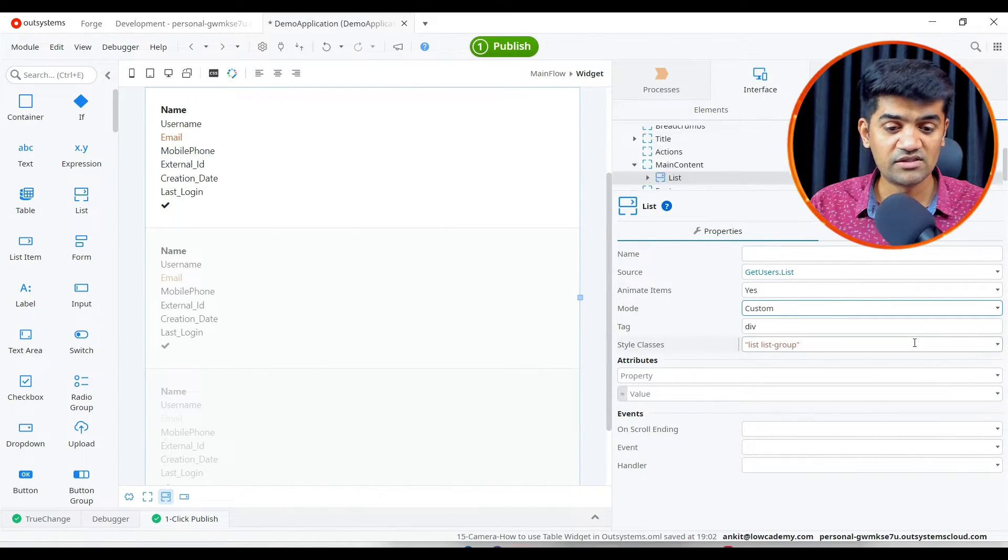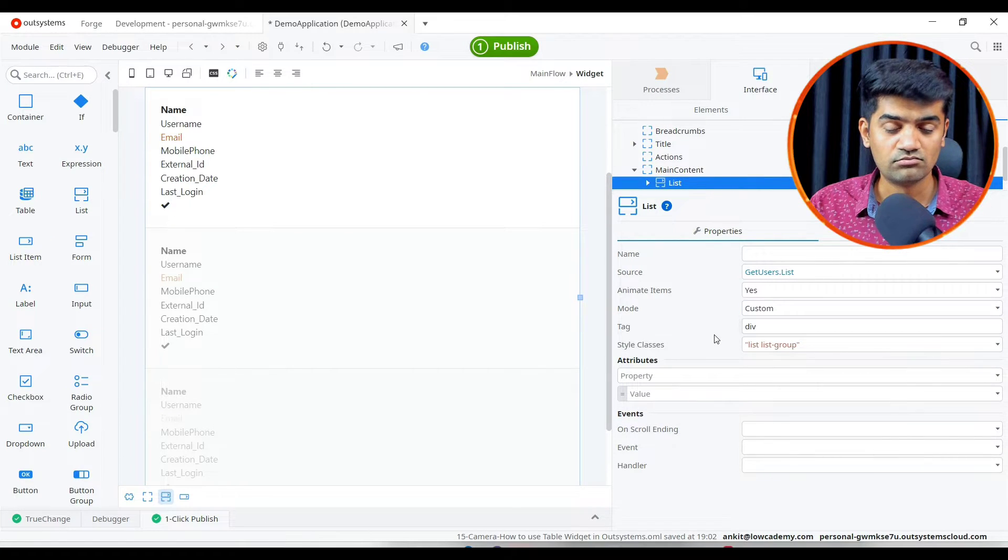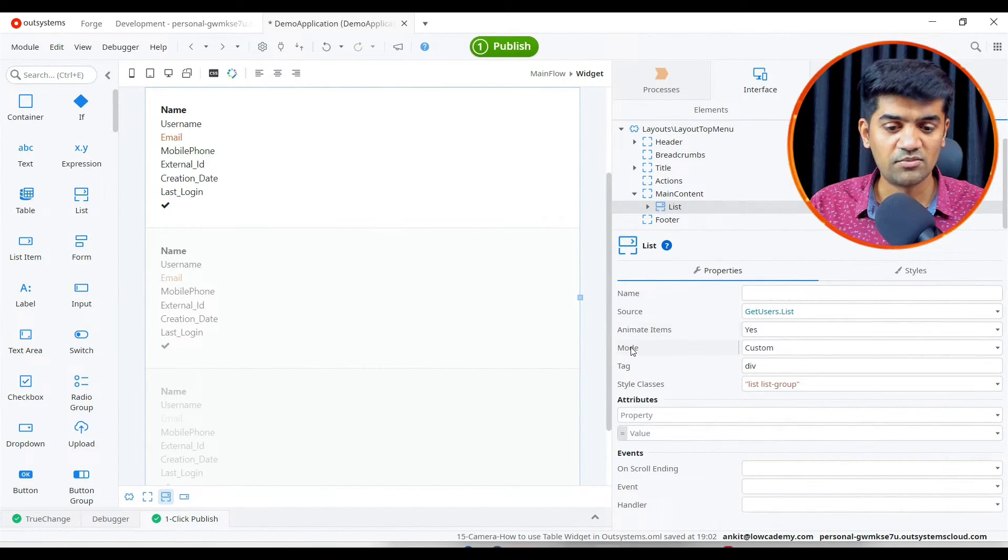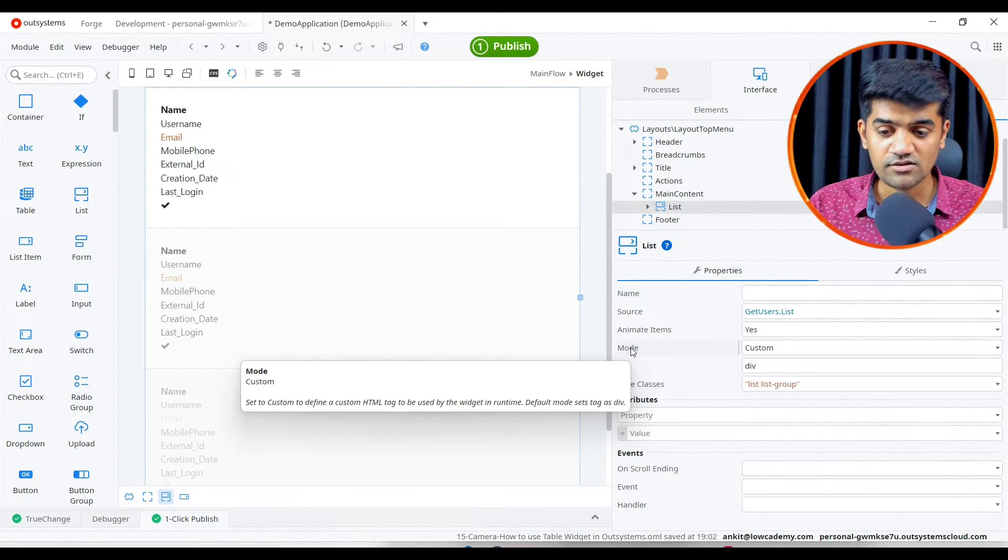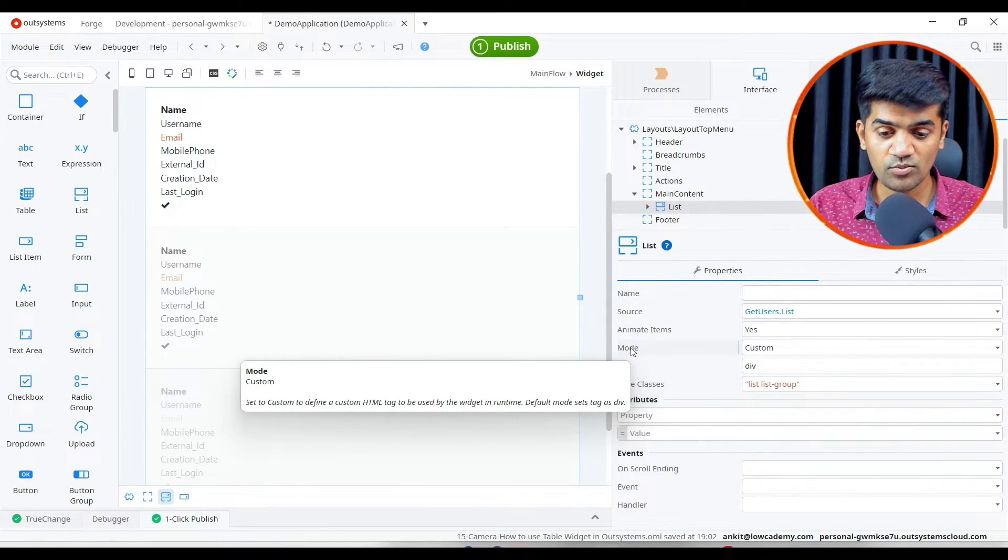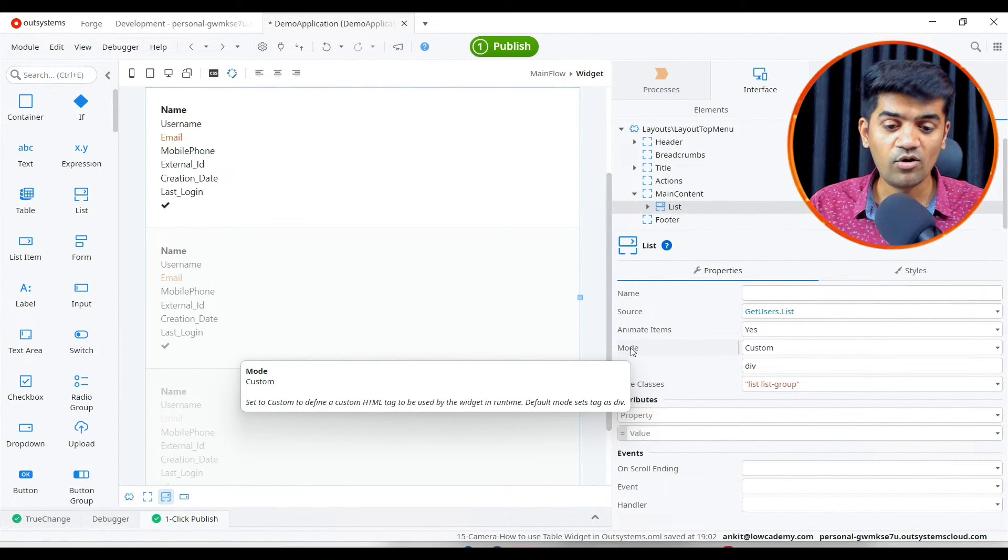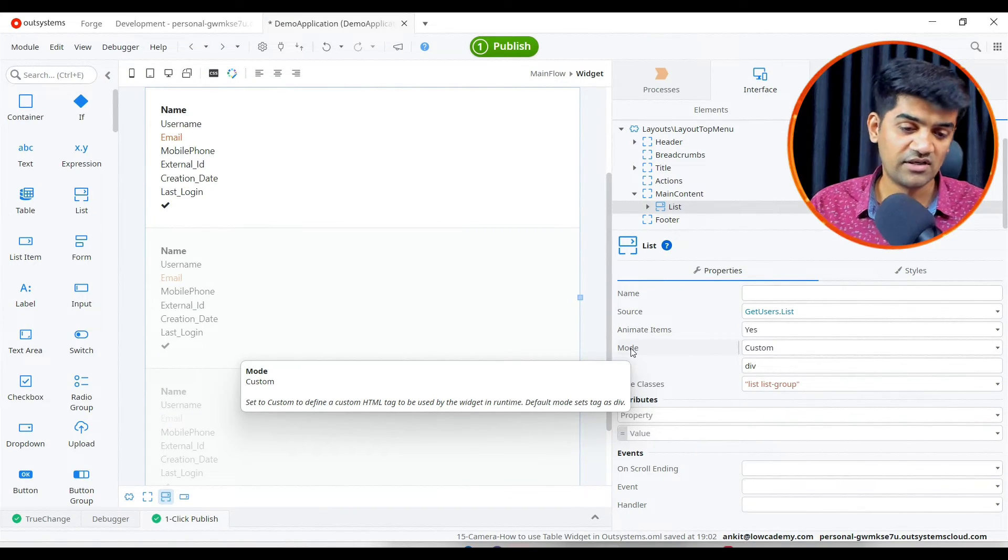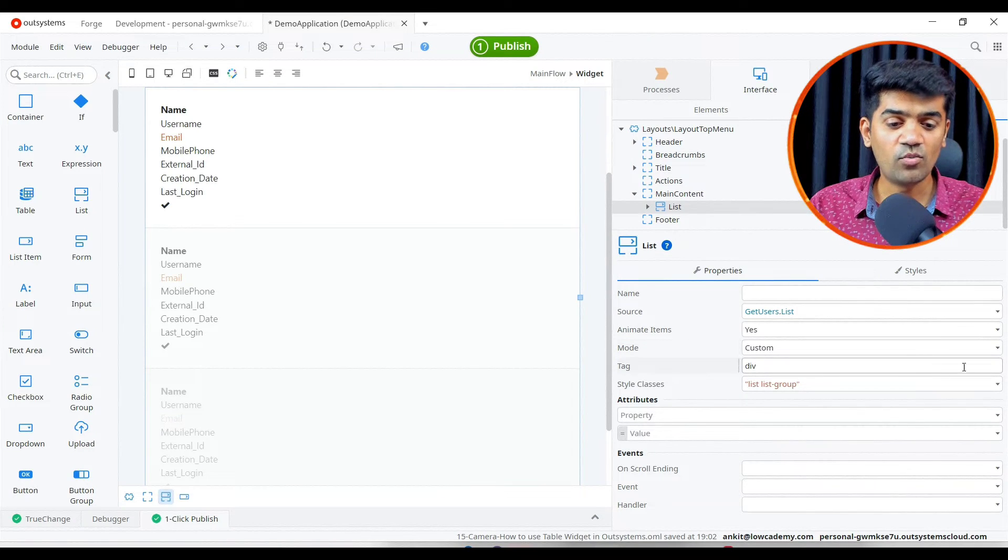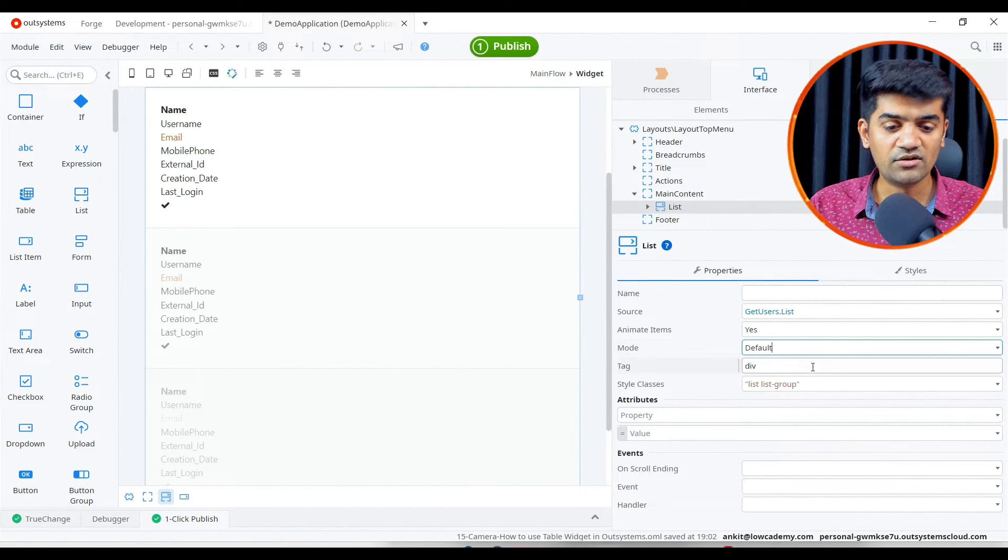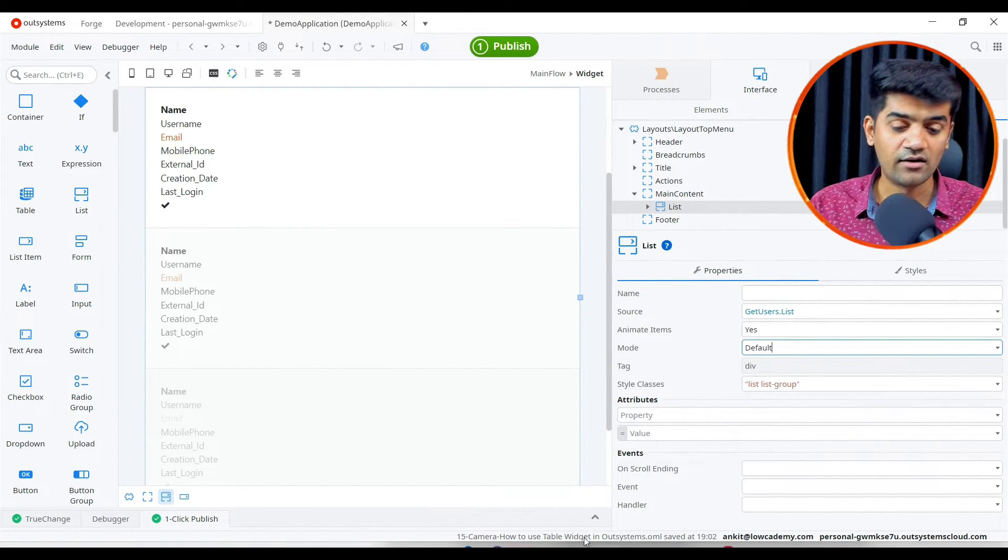Mode: default and custom. If we say custom, let me check it. Set to custom to define a custom HTML tag to be used by the widget in runtime. Default mode is set as yes, so in default mode it uses the division tag.